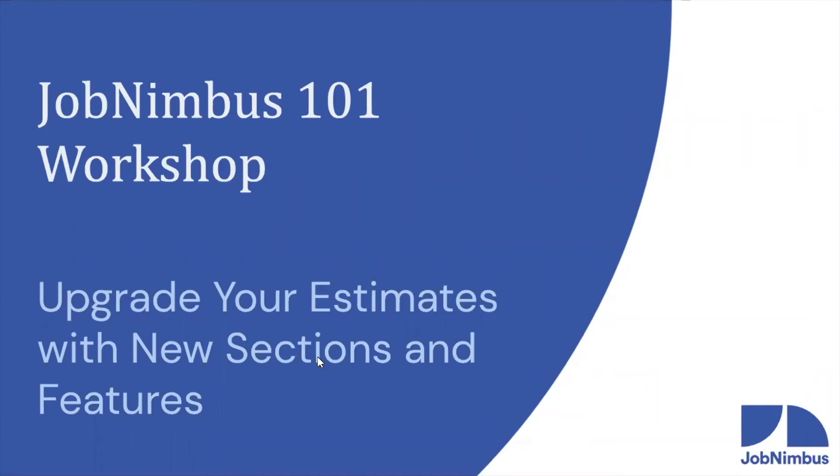Welcome everybody to our JobNimbus 101 workshop today. We are so excited for you all to join us as we talk about what's new in JobNimbus. And what's new? We have an update that will seriously upgrade your estimates and we're excited to show it off.